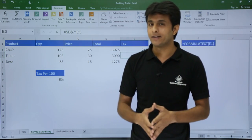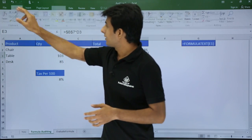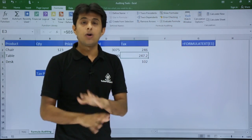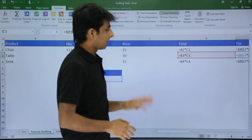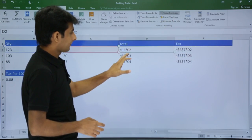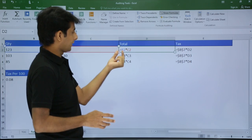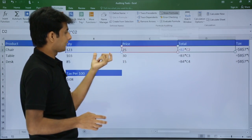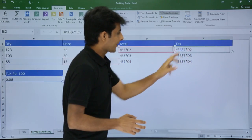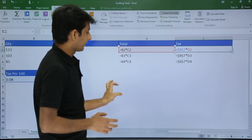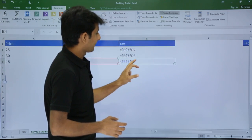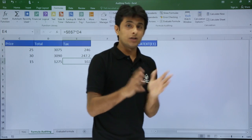If you still have a doubt about how the cells are connected, you can go to the Formulas tab and you'll see an option called Show Formulas. Show Formulas will show you all the formulas in the sheet. Once you click on that, all formulas written in the sheet become visible, color-coded in red and blue to indicate which cells are referenced. You can see how the tax is calculated — total multiplied by the percentage.